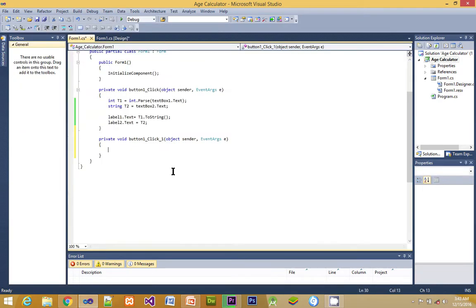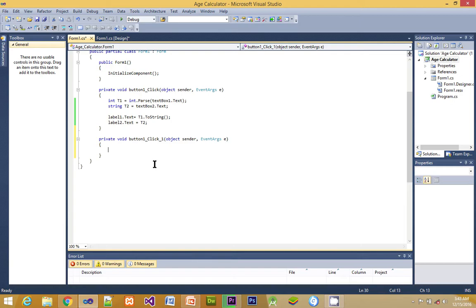Now after everything is ready, that is the user interface, we double-click on the button and see ourselves arrive at the coding environment. Here you can see private void button one click.